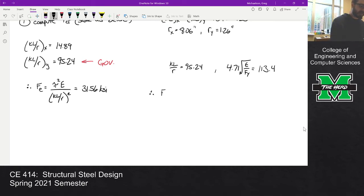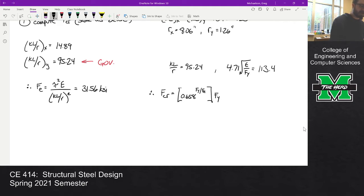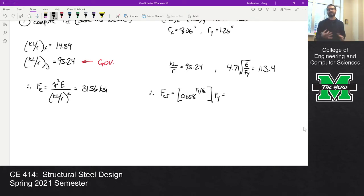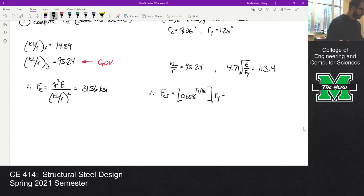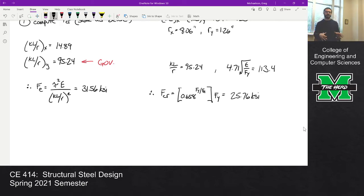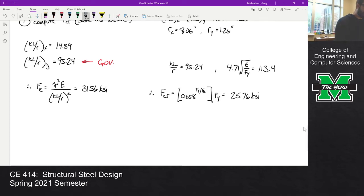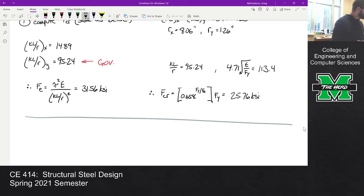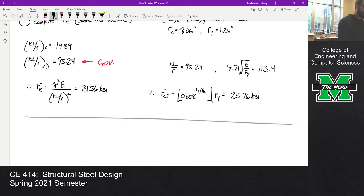Since KL/R of 95.24 is less than 113.4, F_critical equals 0.658 raised to the power of (F_Y / F_E), times F_Y. This should be a good review for computing column capacity. When you work that out you get F_critical equals 25.76 KSI. So phi*P_N will be 0.9 times that stress times an area — we haven't computed the effective area yet, but that's the new part.